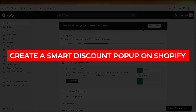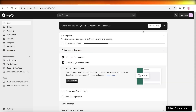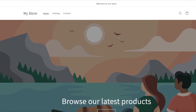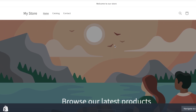In this video I'll be showing you how to build a smart discount pop-up on your Shopify store. A smart discount pop-up is those kinds of pop-ups that appear whenever you are opening a new website, usually offering a discount code like 10 or 15 percent on your first order.